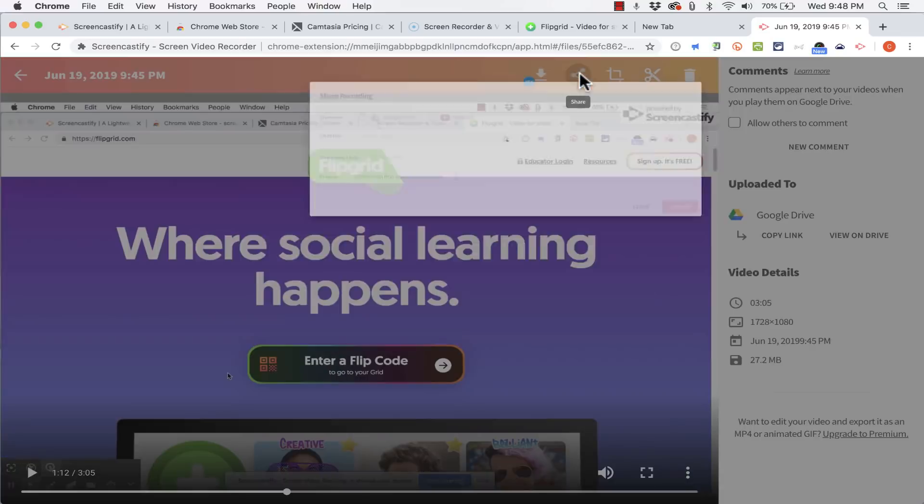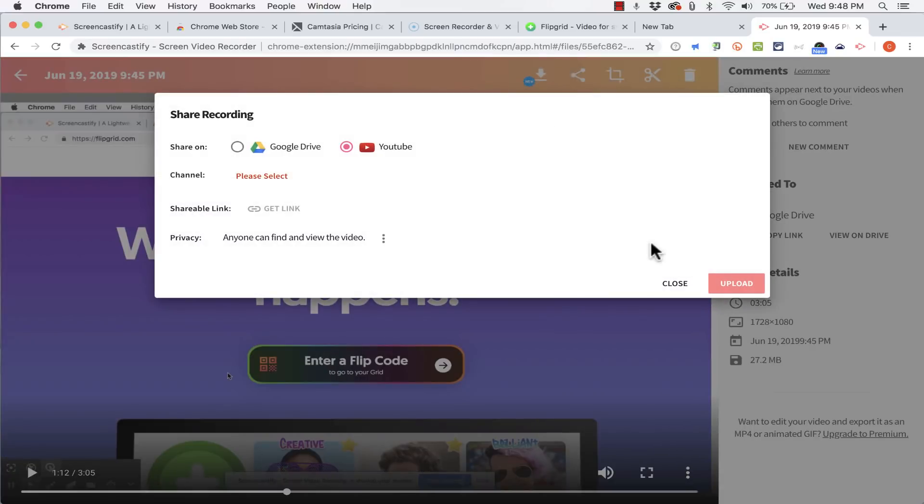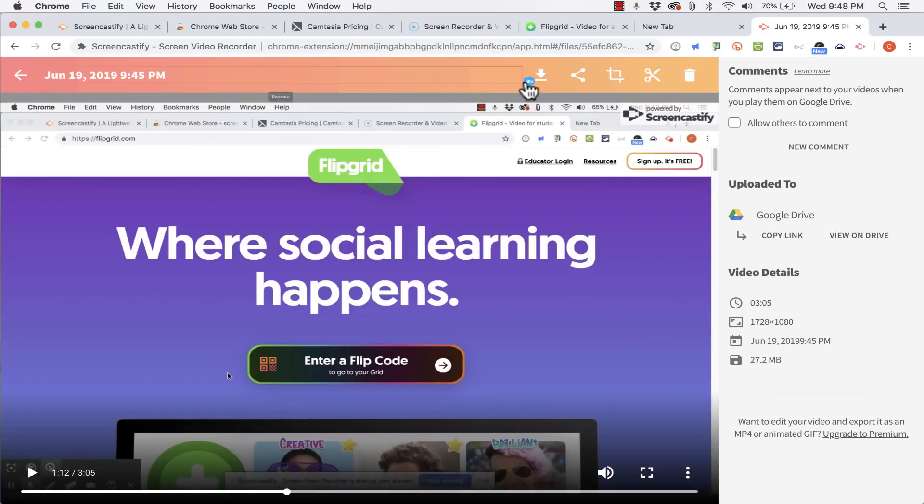And we also have a way to share the video online either to YouTube or to your Google Drive account. I'm going to close that for now.